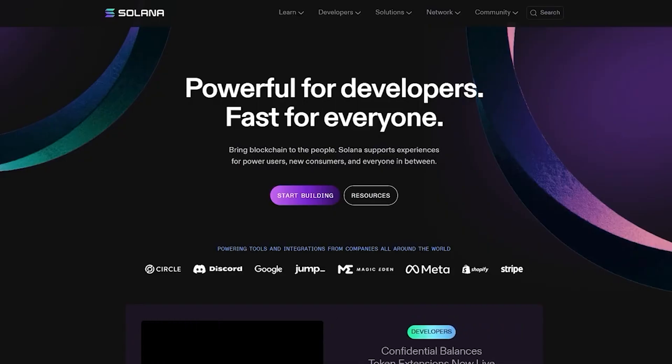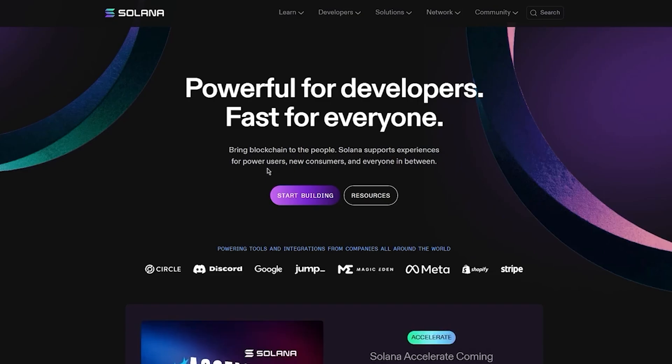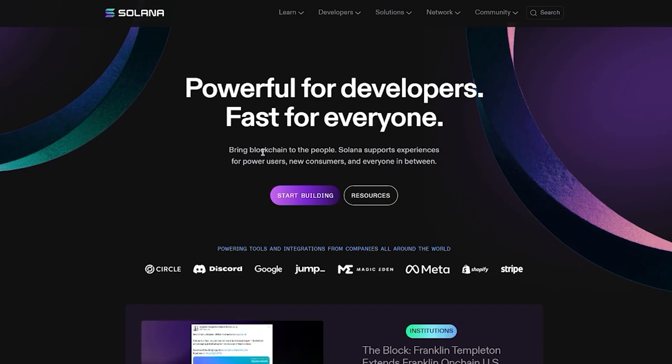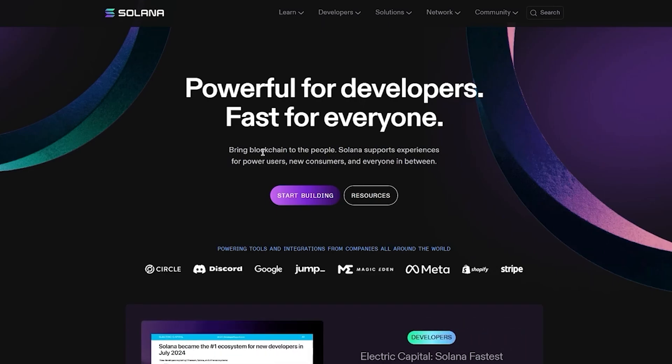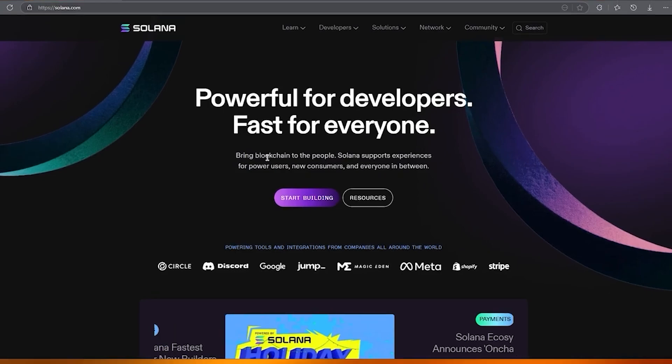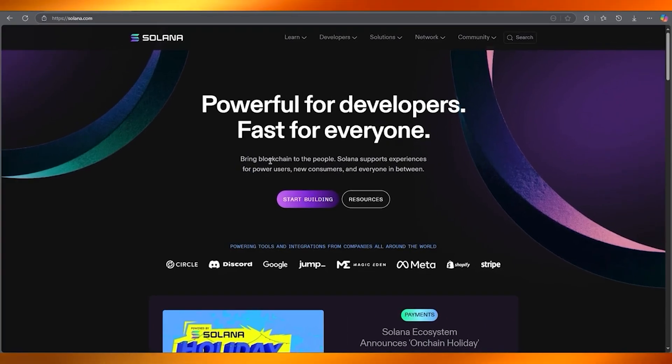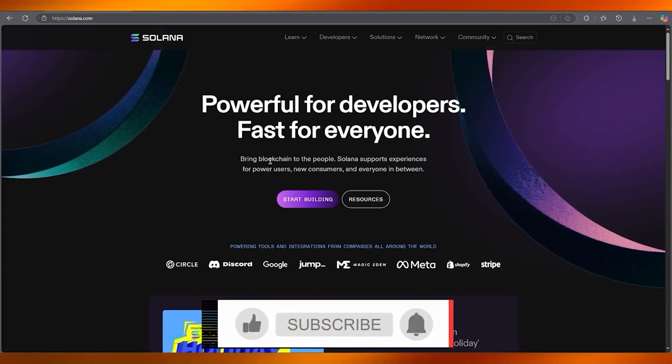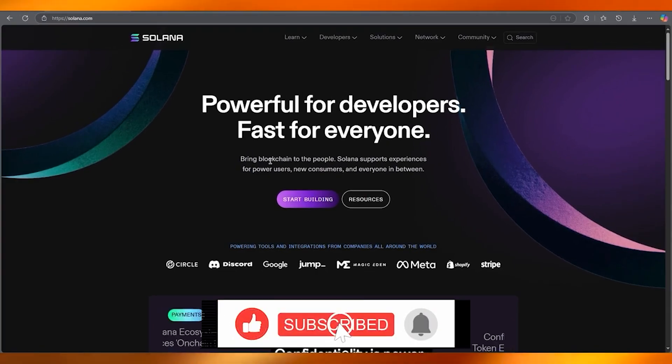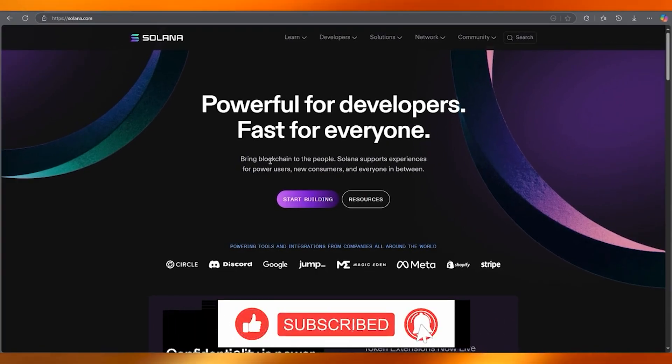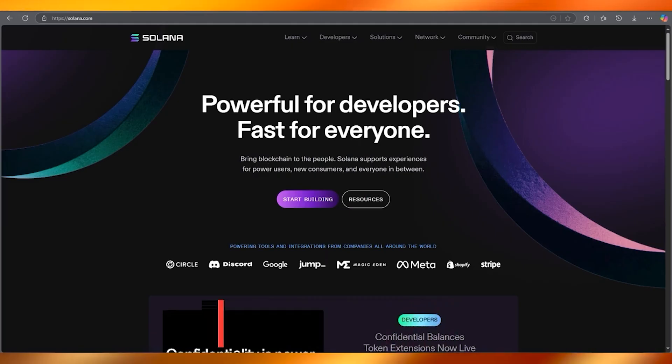So if this video helped clear things up, do make sure to hit that like button. And if you're diving deeper into the Solana ecosystem or meme coins, make sure to subscribe because I've got much more videos coming that will save you hours of confusion and maybe even some money. Drop your question in the comments and I'll do my best to answer or make a video about it. Stay safe, stay curious, and I'll see you in the next video. Have a great day, goodbye.